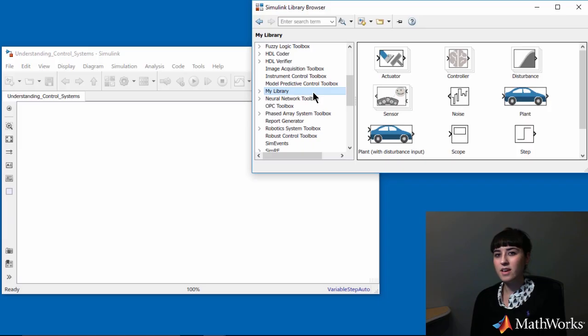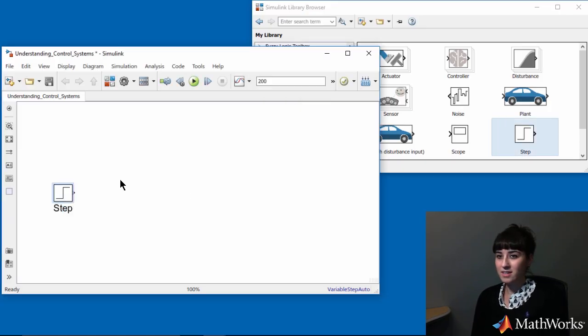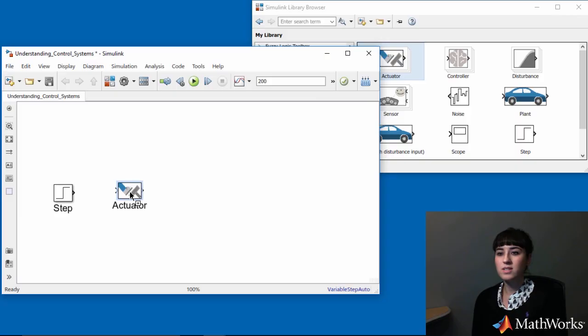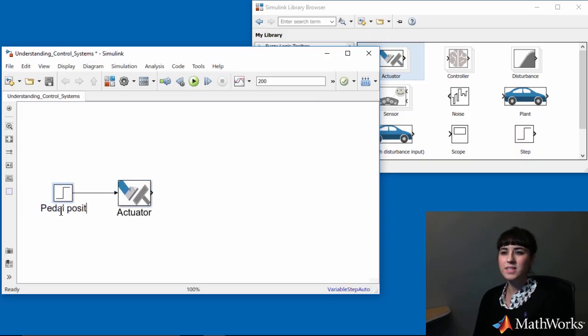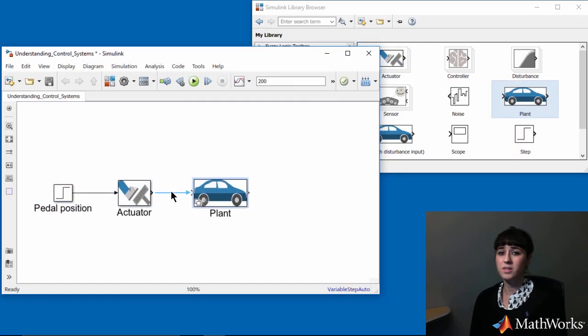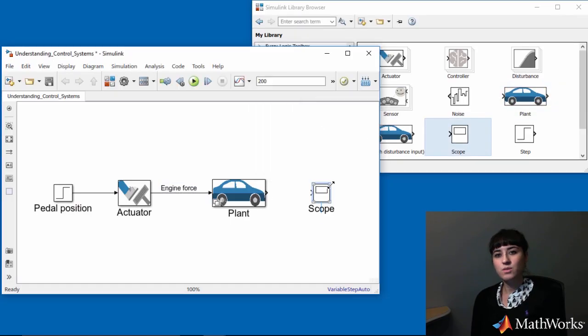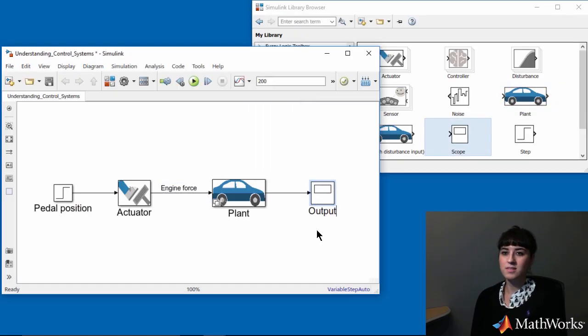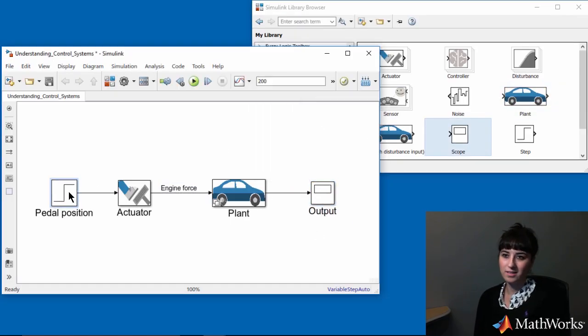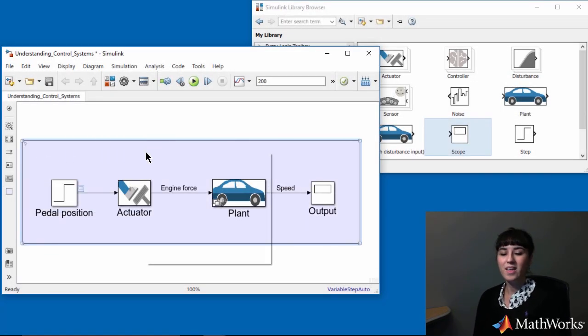There are different add-ons. Here, I'm going to use a custom library that I previously created and import to this library browser. In my custom library, I have pre-configured blocks. If you want to look at what's inside these subsystems, this demo model is available online. Download it by clicking the link below this video.